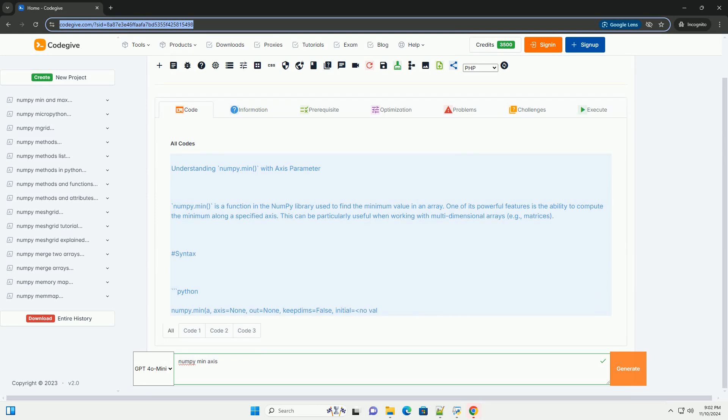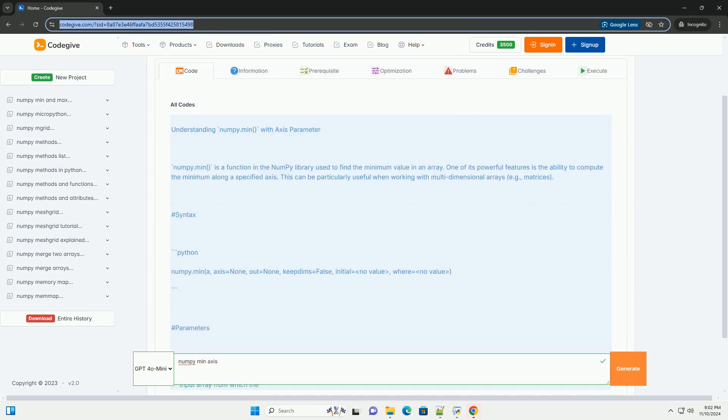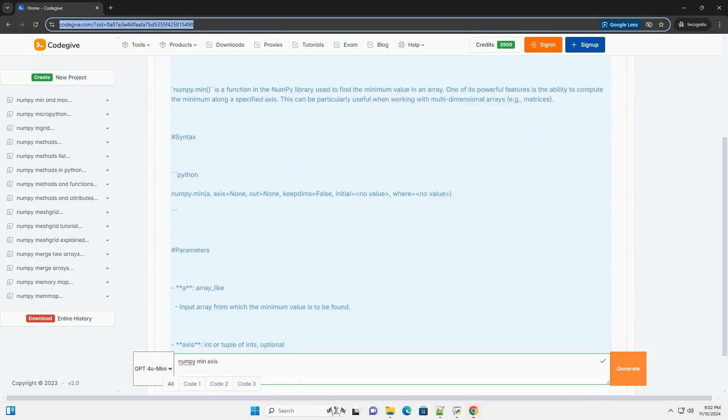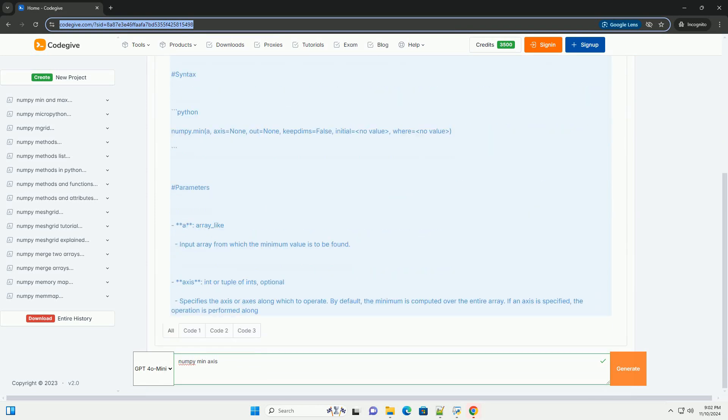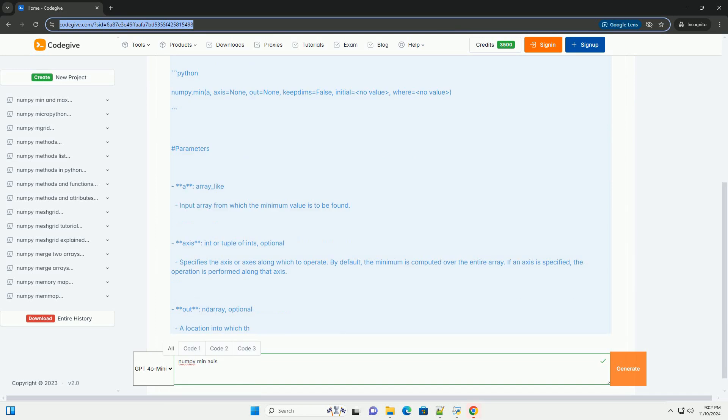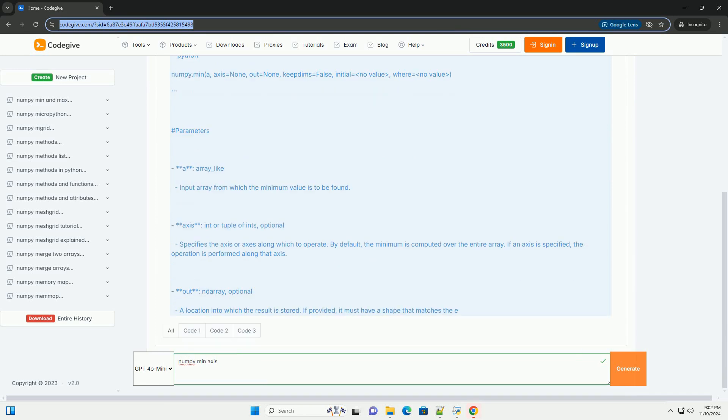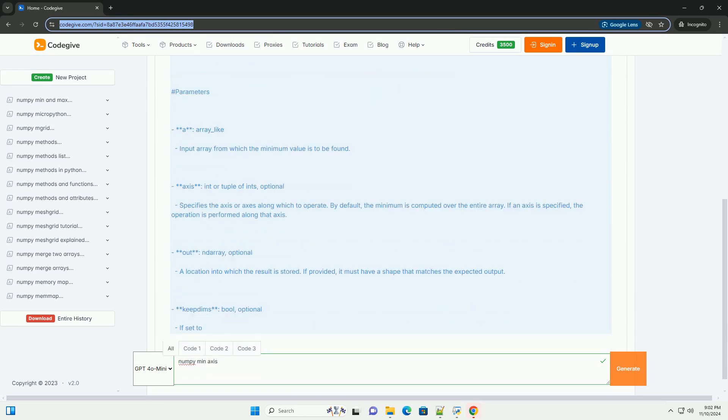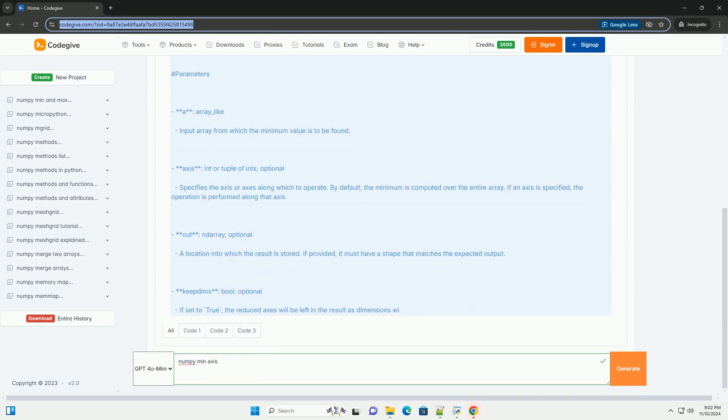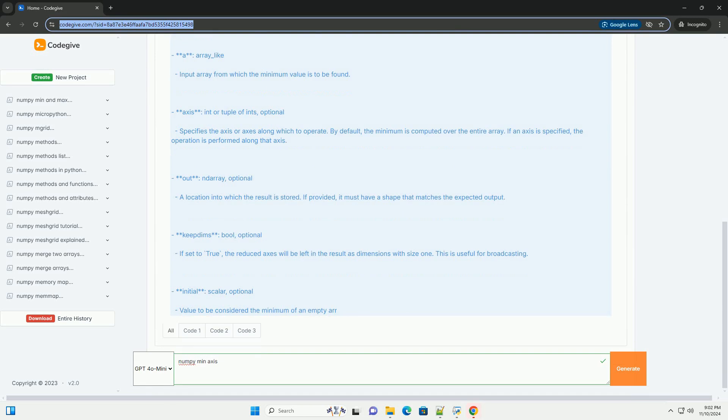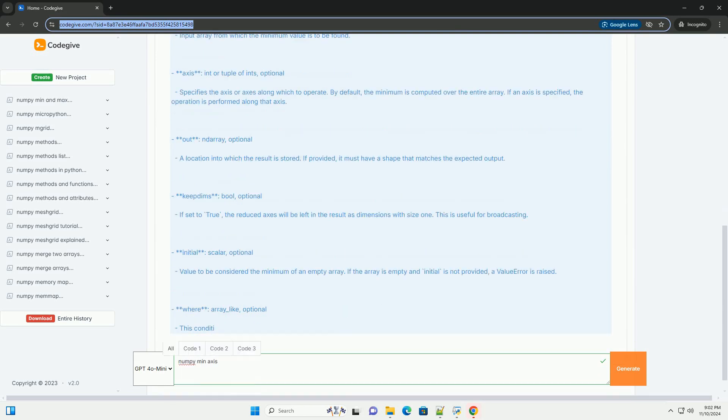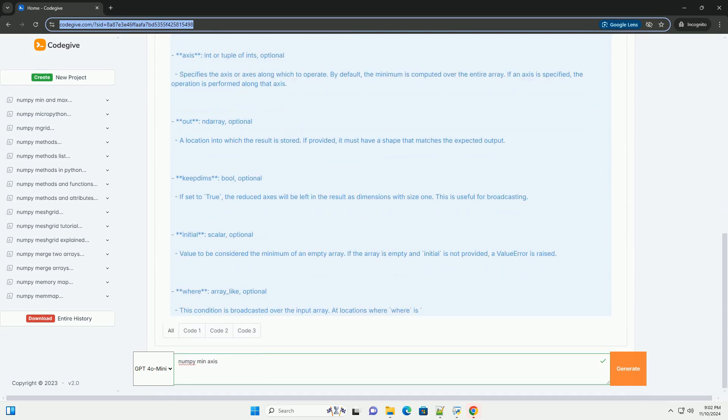Understanding numpy.min with axis parameter. numpy.min is a function in the NumPy library used to find the minimum value in an array.